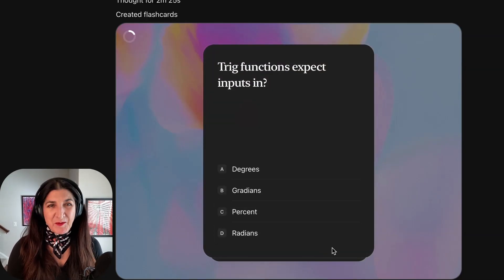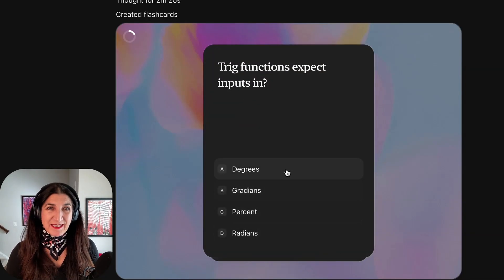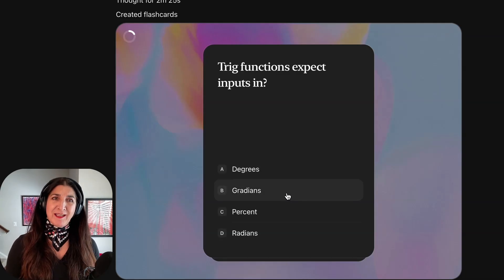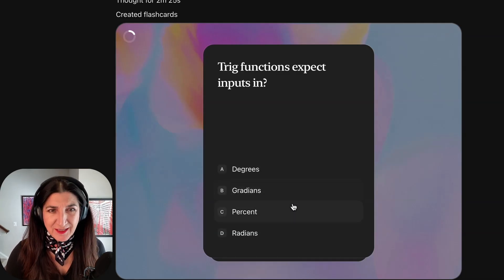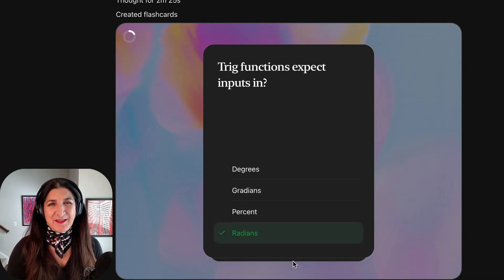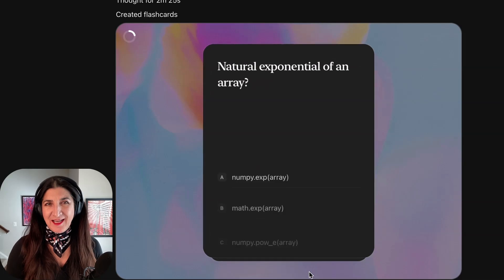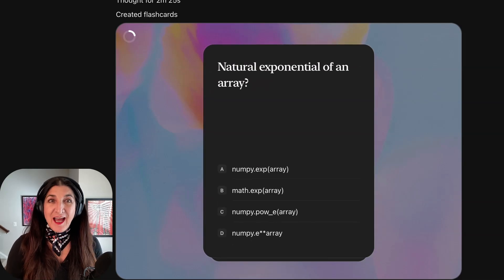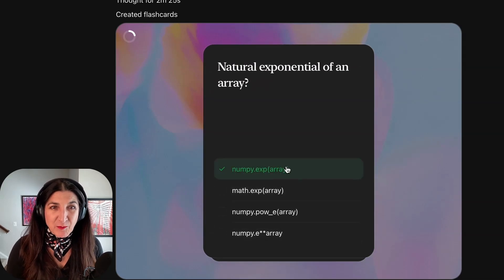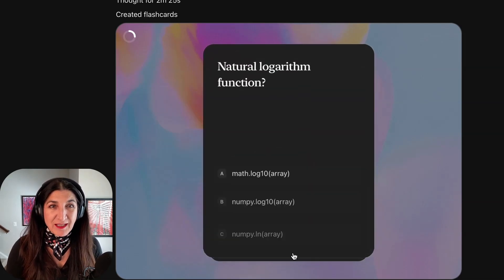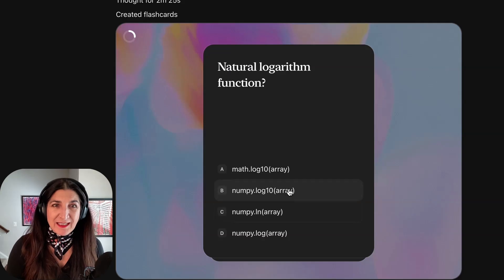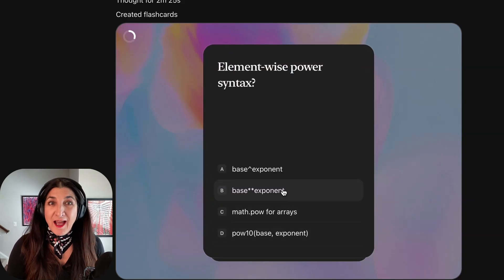What about trig functions — what do they expect their inputs in? Degrees, gradients, percent, or radians? I think this one is radians, and I can choose that. And so you can see, I'm going to pick just random ones without reading them. Well, I got that one right. Let's try that. Oh, that's wrong.